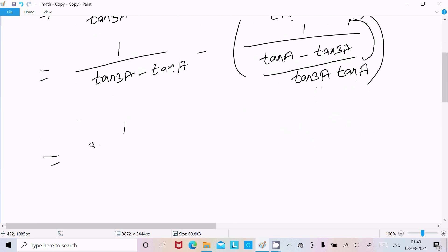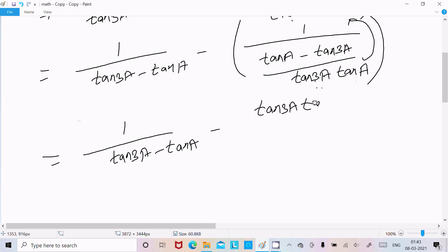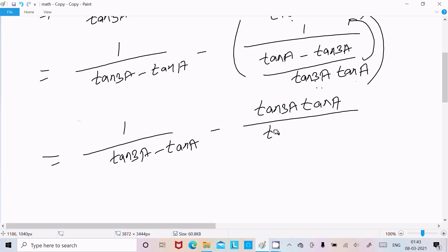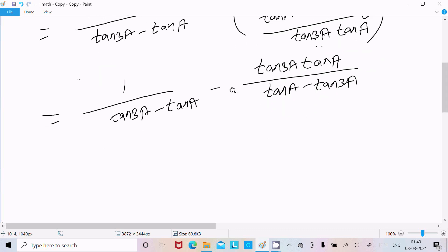So we can write tan3a minus tana in the numerator, and this moves up so the denominator becomes tan3a·tana. Now we have: tan3a minus tana over tan3a·tana. Now I am going to take minus common from this expression.